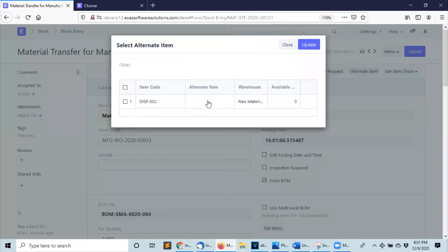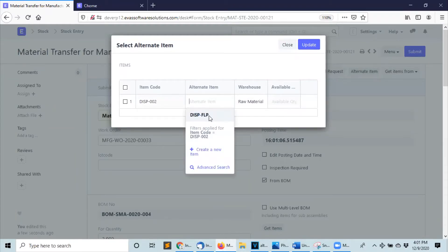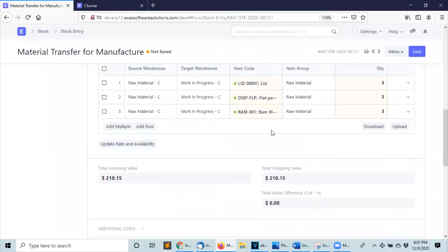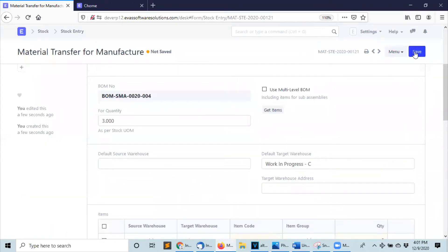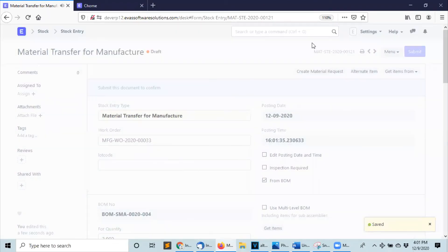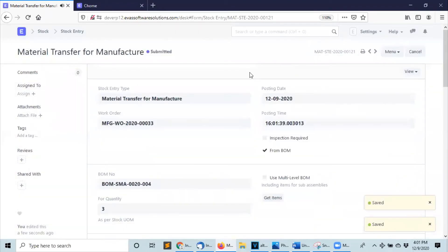If I try to save and submit it I will get an error telling me that I don't have enough displays of this type. But since we configured our alternative item, I'm going to click on it and select the alternative item, click on update, and now the new type of display is in this stock entry. We'll be able to save it, submit it, confirm the submission, and that's it — this is how we configure and use the alternative items.